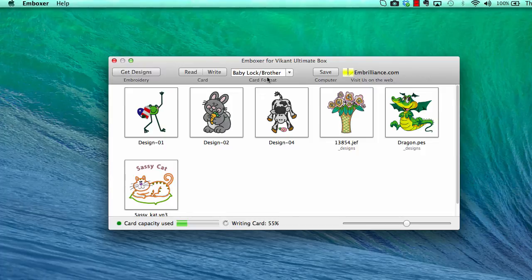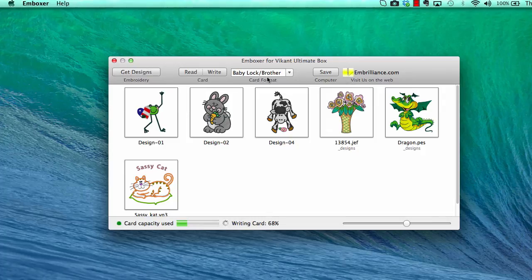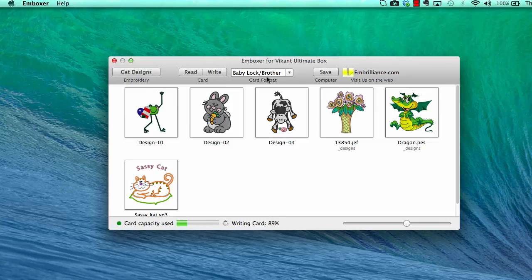The free Emboxer software from Embrilliance allows you to use your 3rd party USB card writer with your Mac. Once the progress has reached 100%, remove the card from your box and you are ready to stitch.